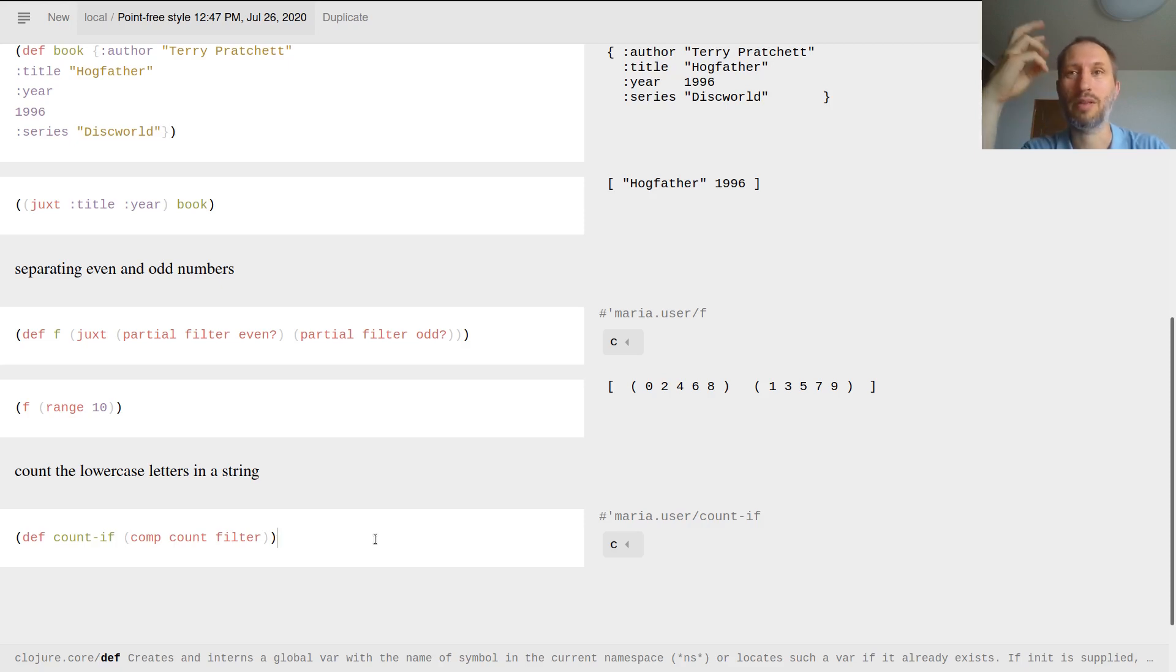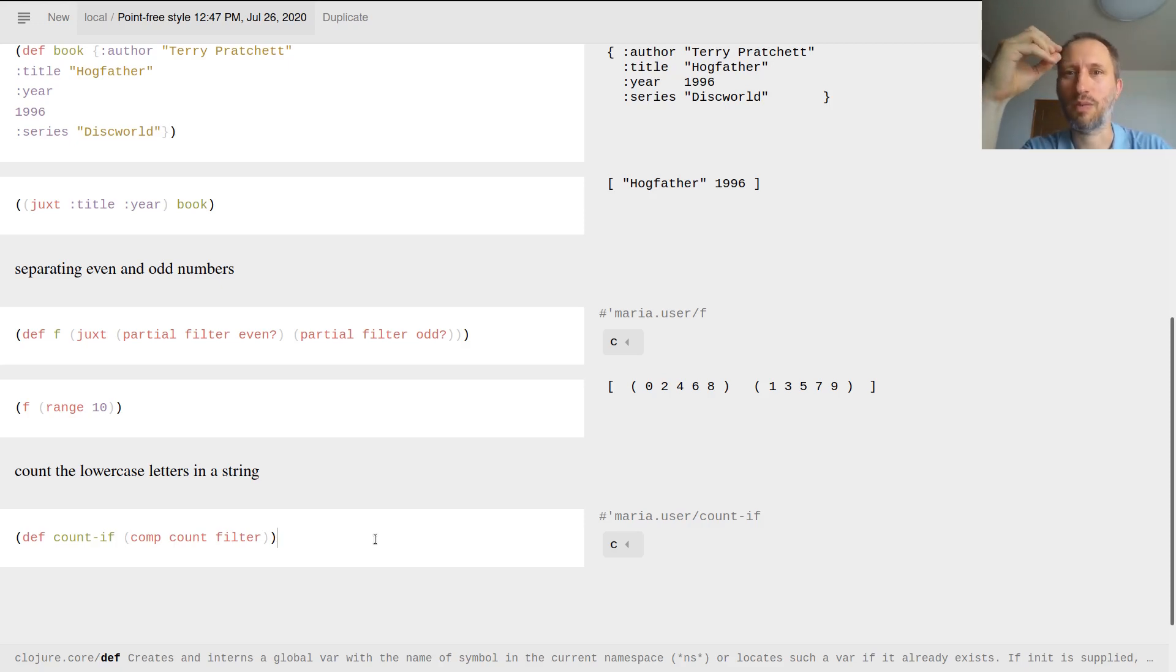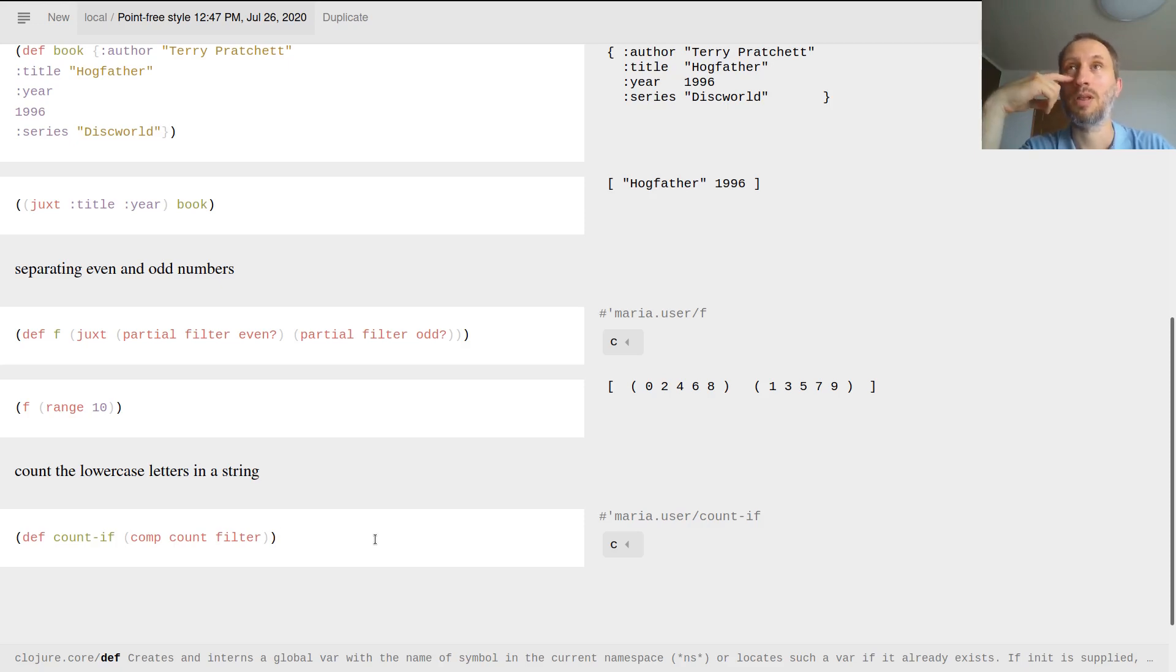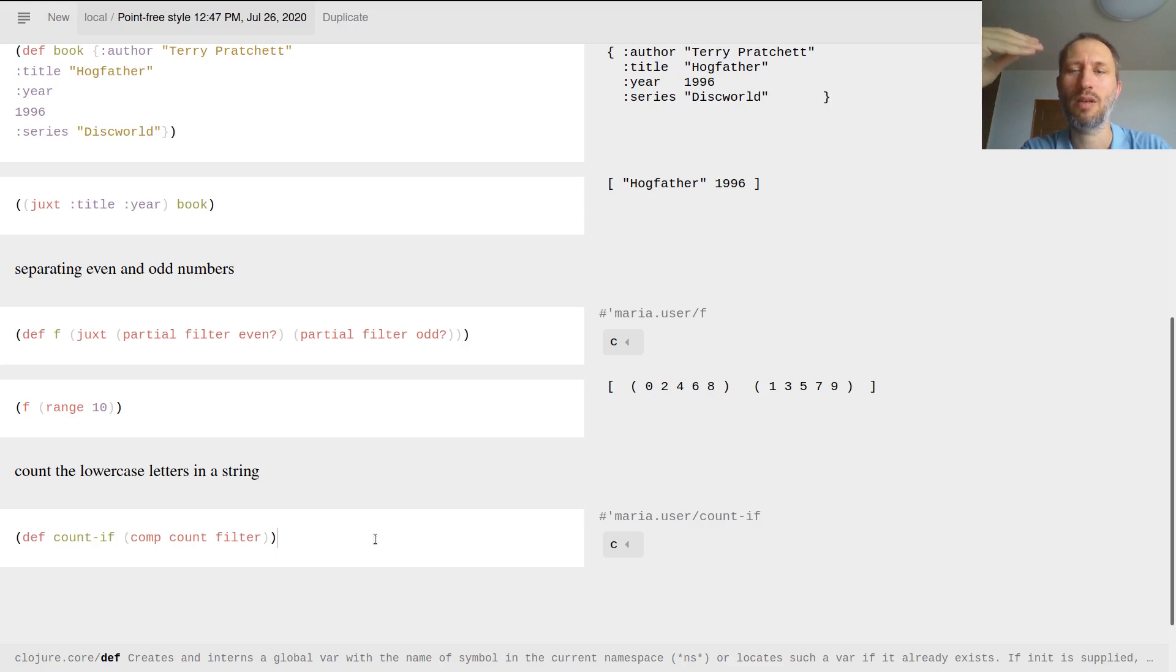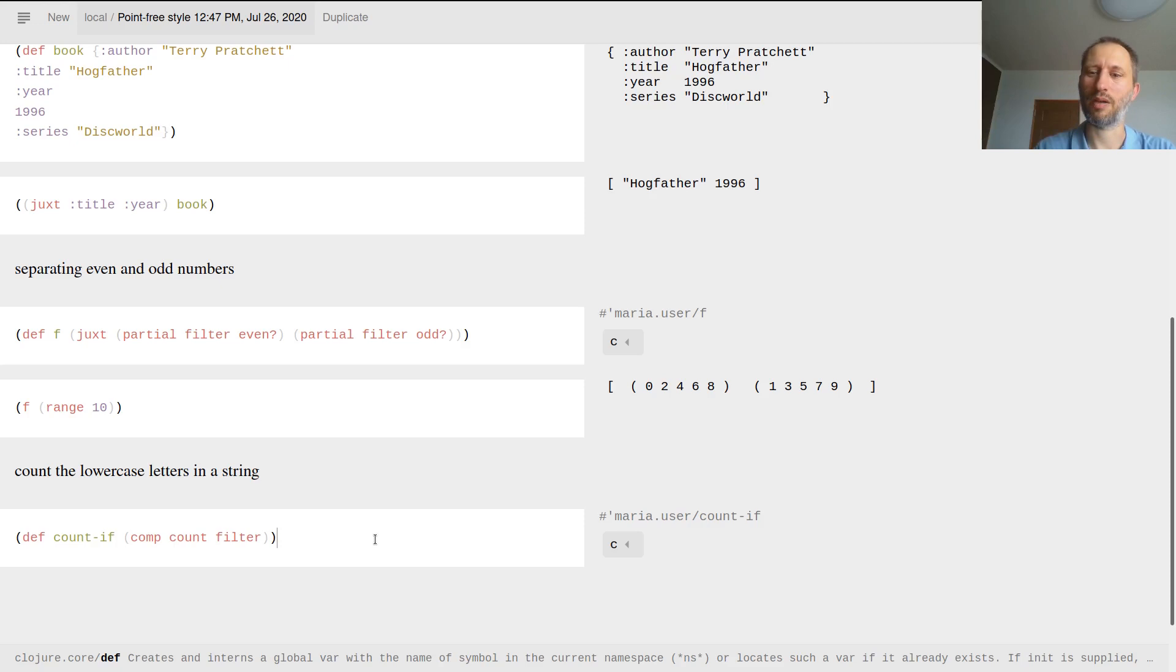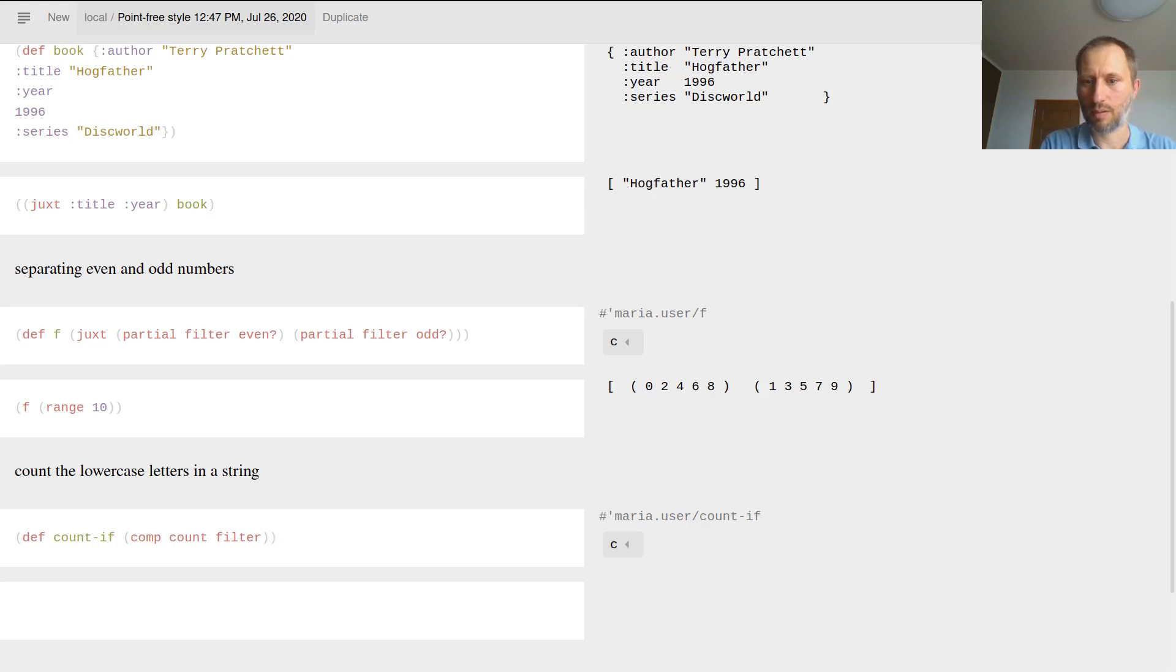I'm composing count with filter, so it's count after filter. Filter takes two functions, so I'm not specifying what collection to filter and with what predicate function. I'm just specializing filter because filter will give you back a collection, the filtered collection, but I want to count that. So it's like a combined count and filter.